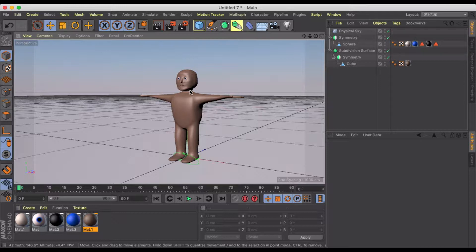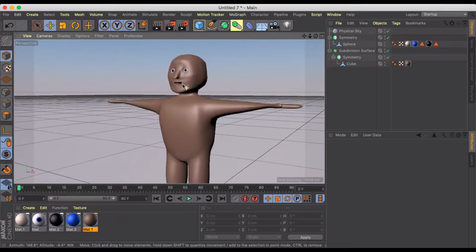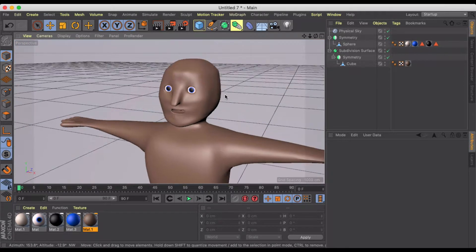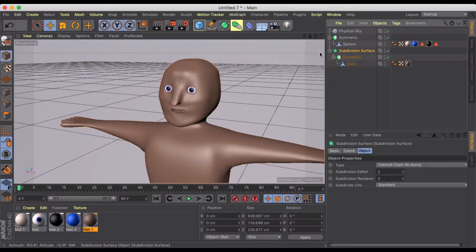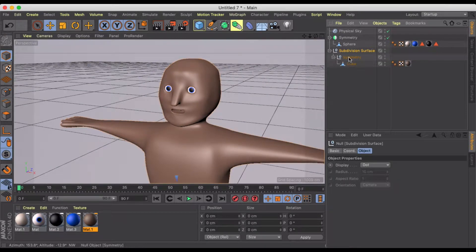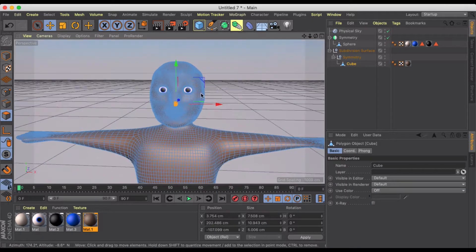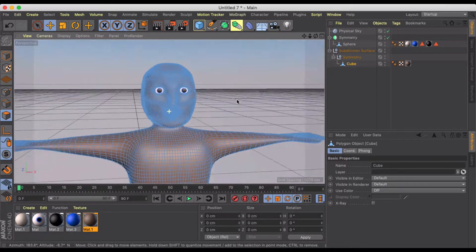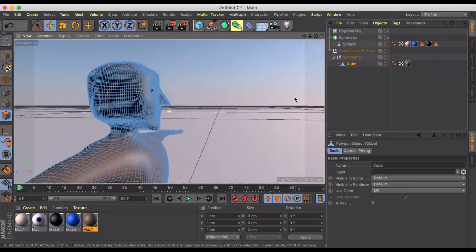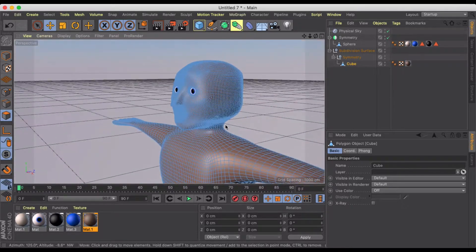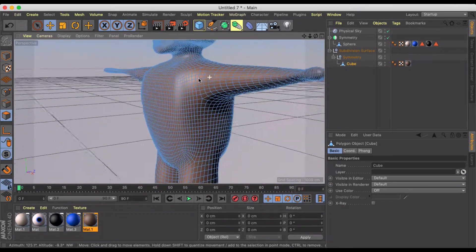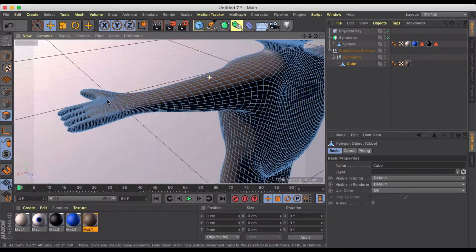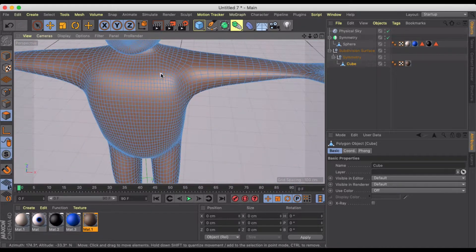Usually you should wait to do hair last so you can make editable your subdivision and symmetry, but I'm not going to go any further editing this character. So we'll just go ahead and make the character editable, and now when we look at the cube we'll see a whole lot more polygons smoothing out the character.